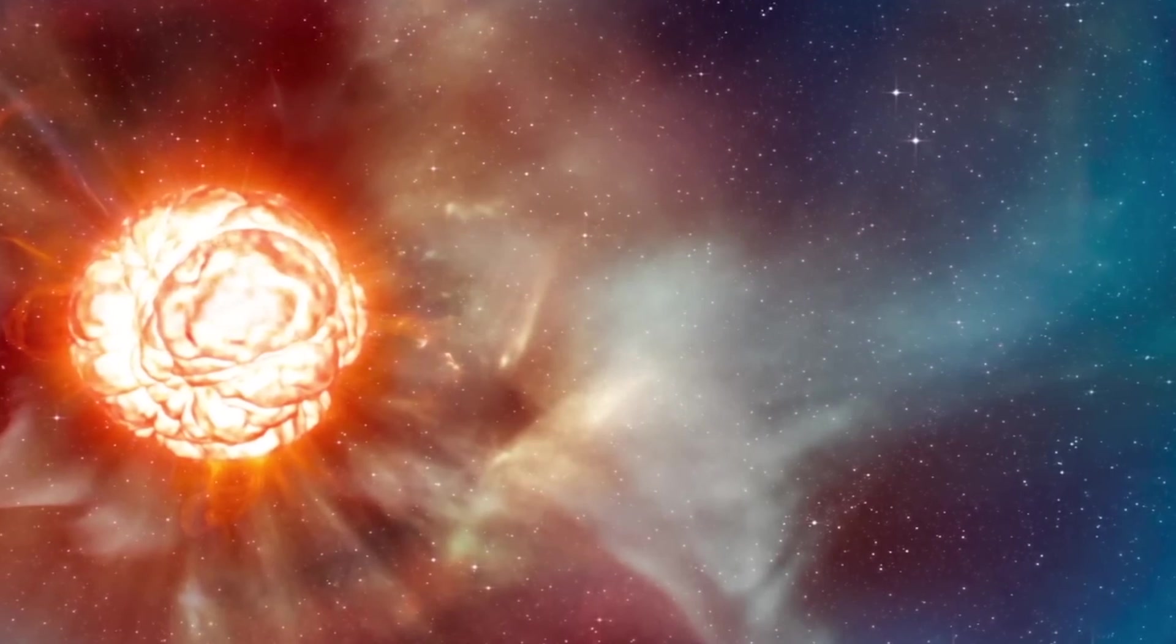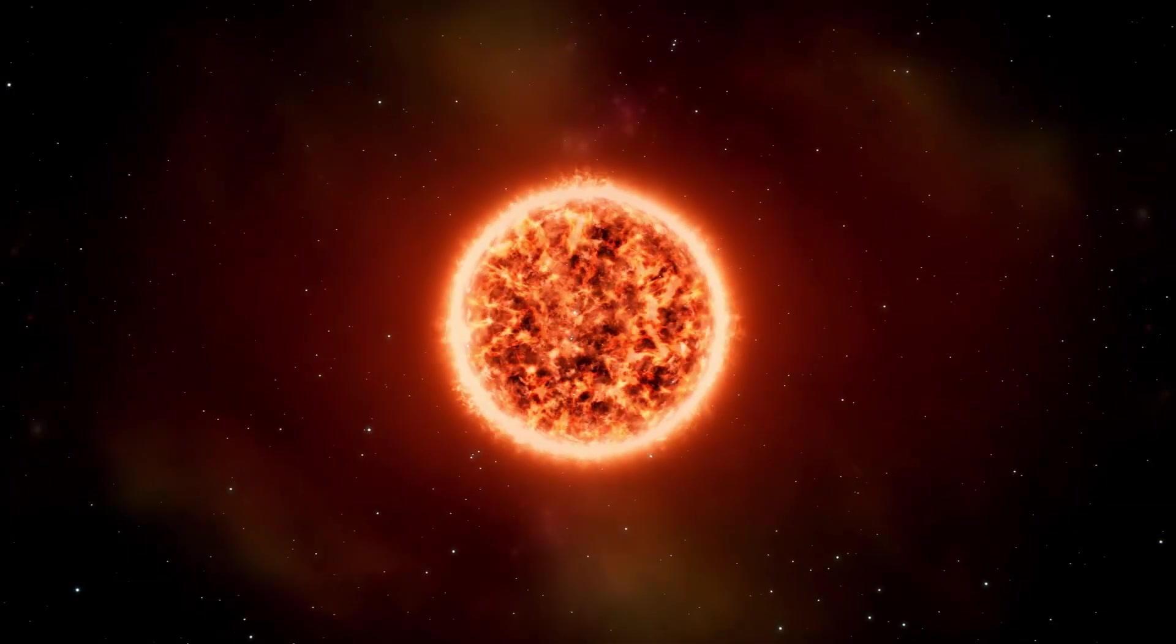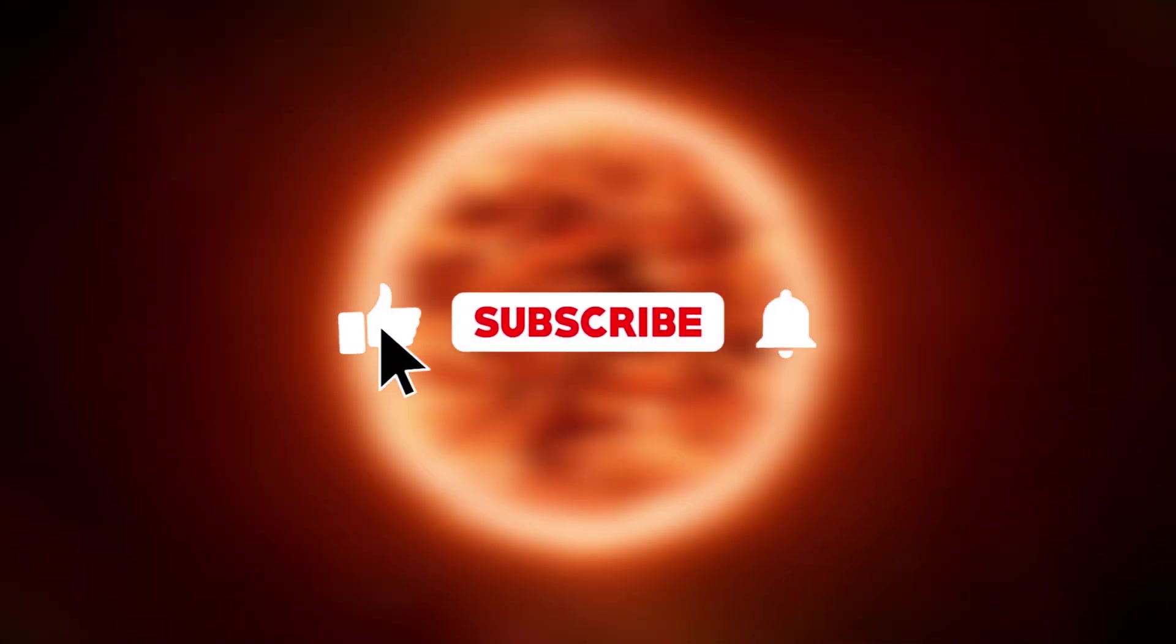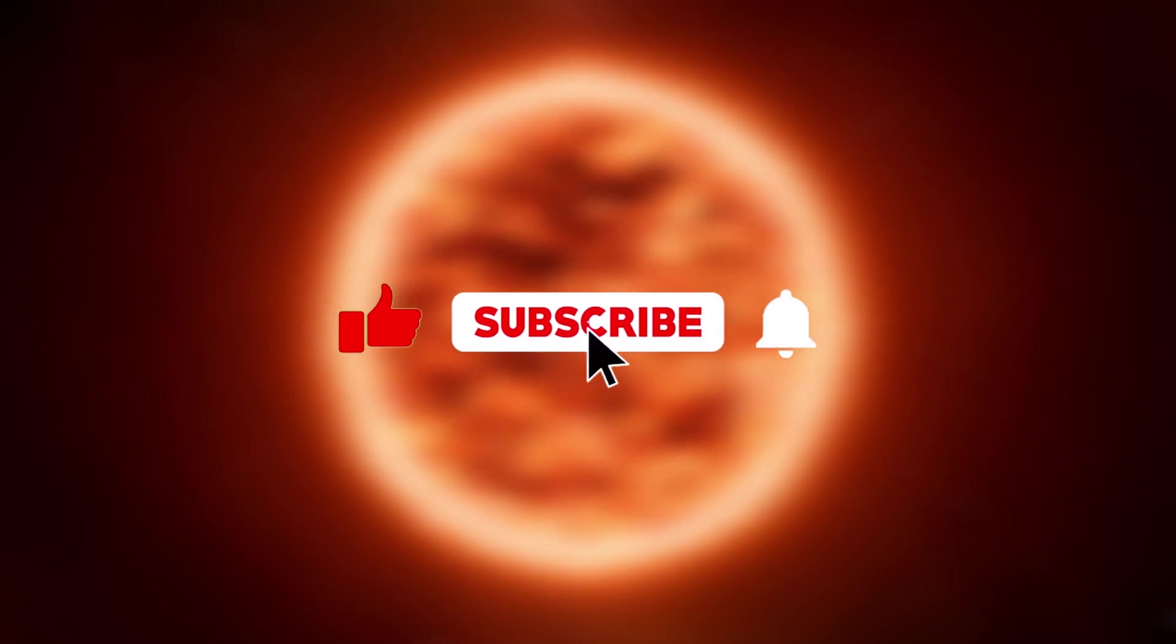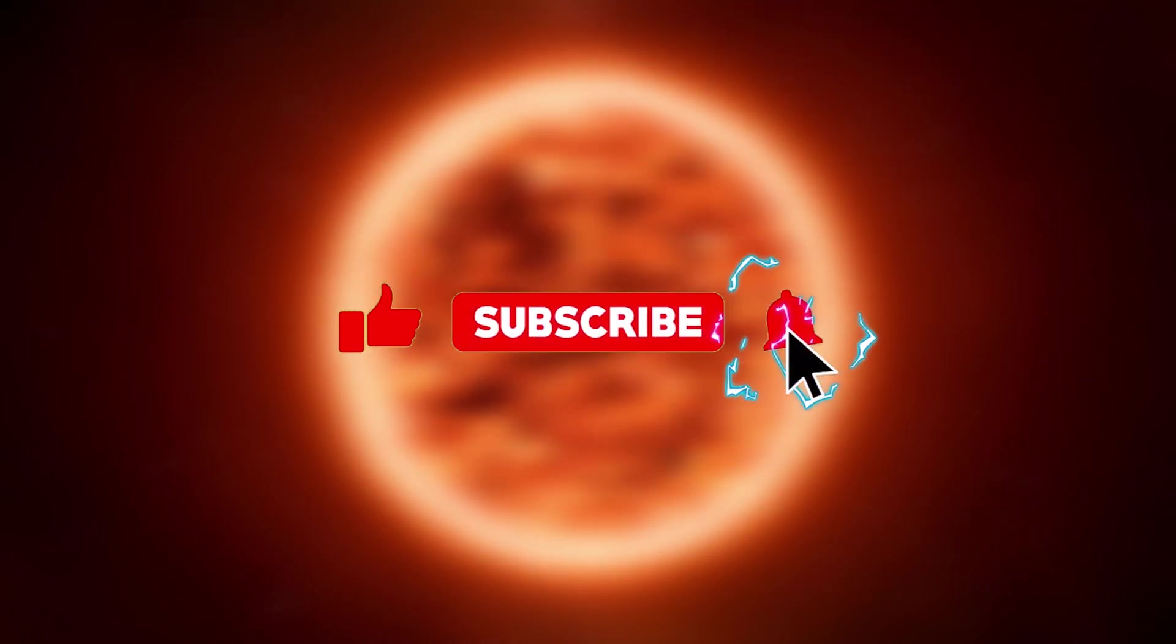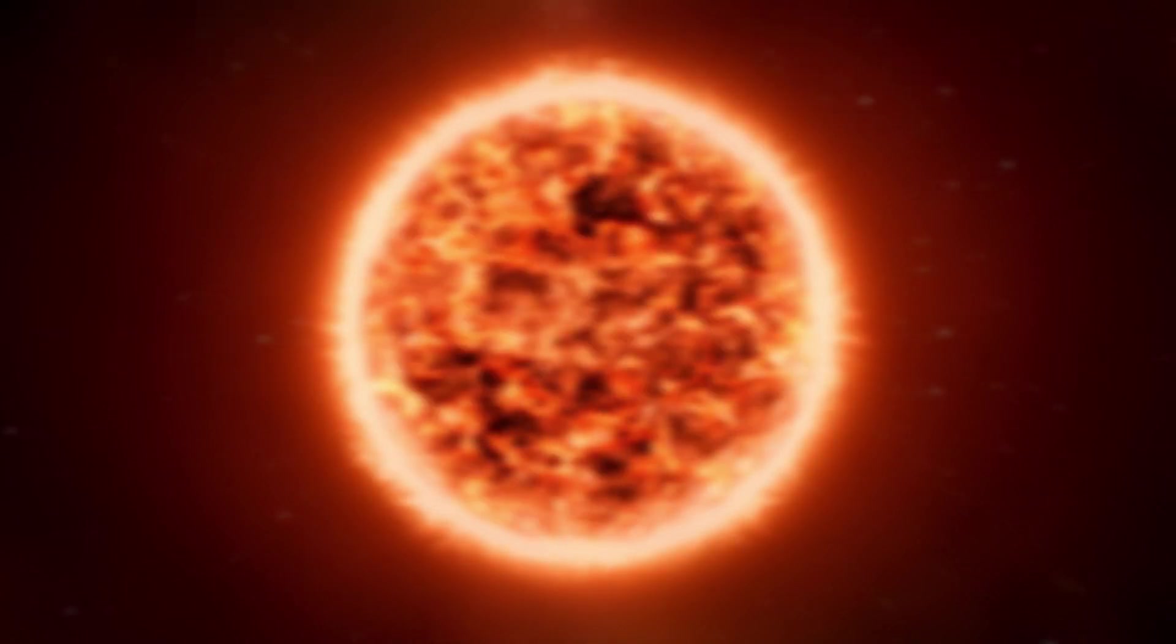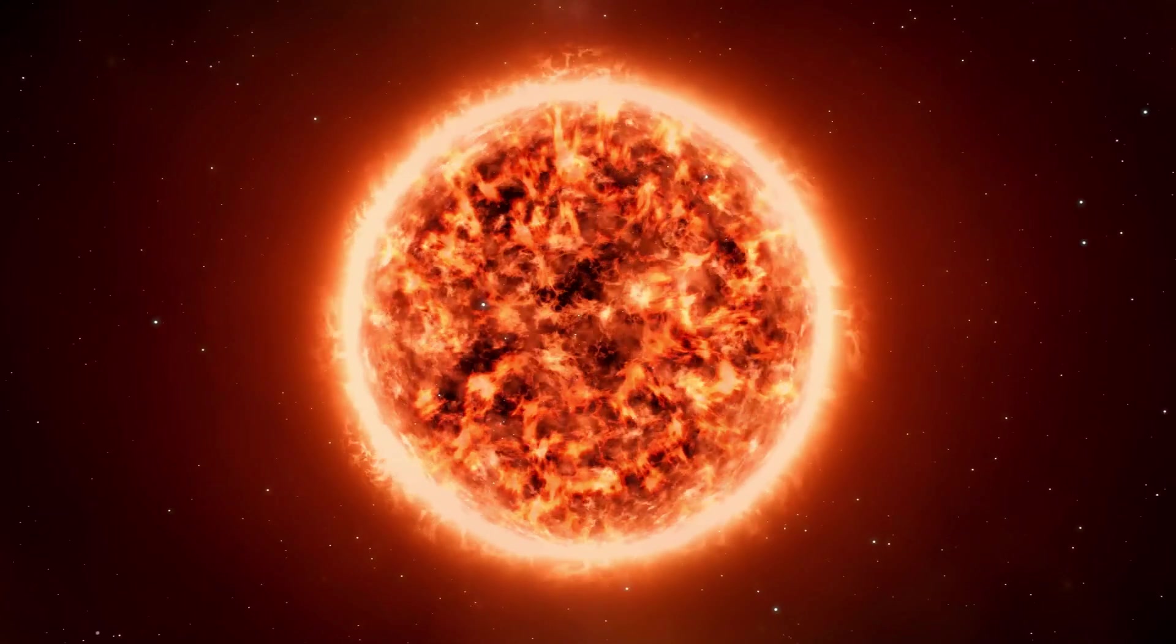I hope you liked this video. If so, don't forget to hit the like button, share this video to reach more people, and subscribe to the channel so you won't miss our next videos.